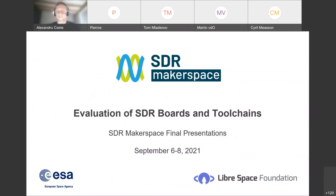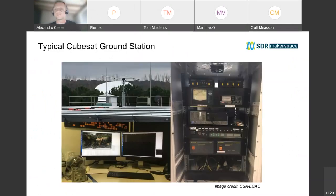I will be mostly focusing on evaluation of the SDR boards in this presentation because of the time constraints.